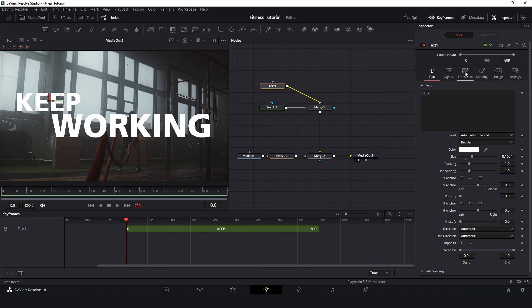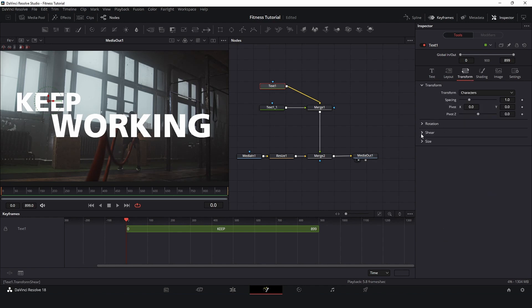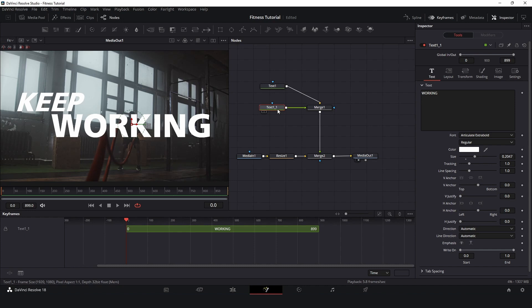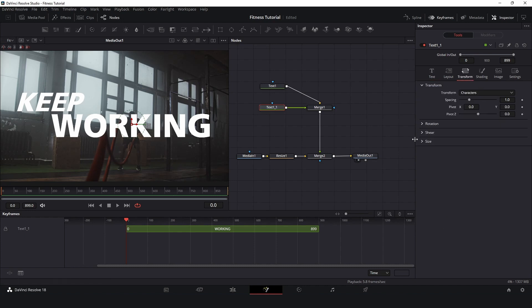I will come here in transform and shear, and the X value I will change to something like minus 0.30. And do the same here — I want to transform. Now I will add a simple expression, because if I would like to change the inclination or how much italic this font has, I don't want to go back and change it in two places. I want to change just one place.